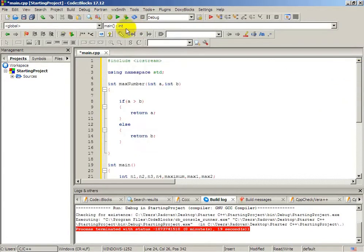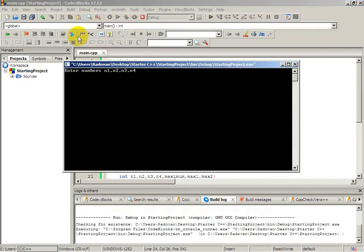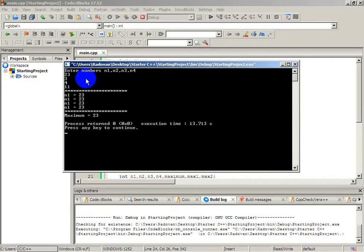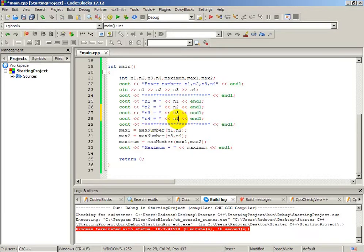Let's build and run the application to check for errors. We enter numbers: 23, 3, 4, and 11. I realized I forgot to change the variables after copy-pasting — I didn't update n3 and n4, which is the downside of copy-paste. We quickly fix that by changing them to n3 and n4.